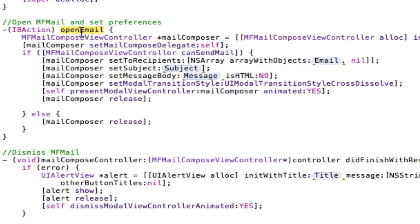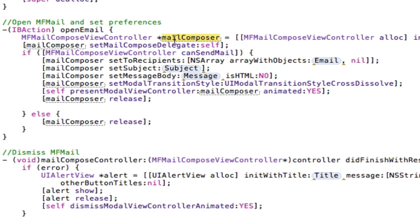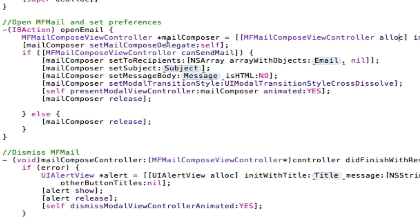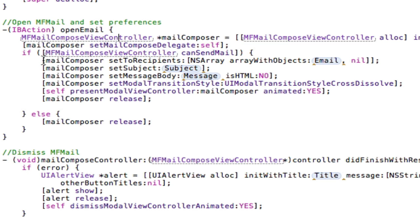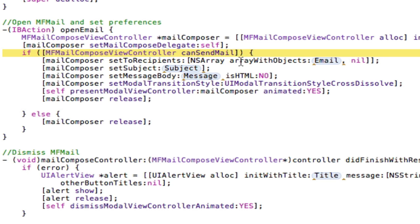And then again, there's my action. So MFMailComposeViewController, that's this view down here, we're calling it mailComposer, and we're just giving it some memory so we can use its methods. Then we set the mail compose delegate to itself, i.e. this view. And then we go, if the mail view controller can send mail, see there's that bool we're using.